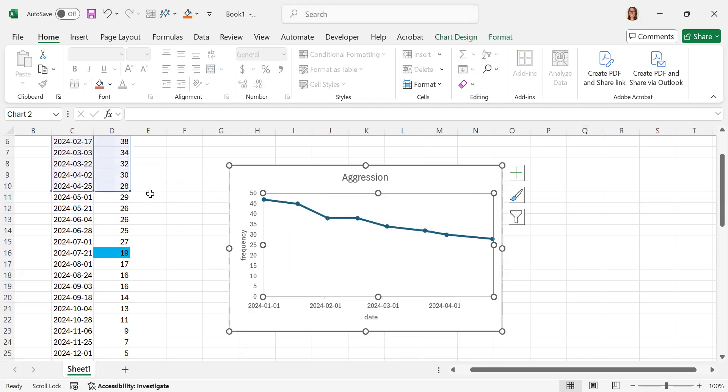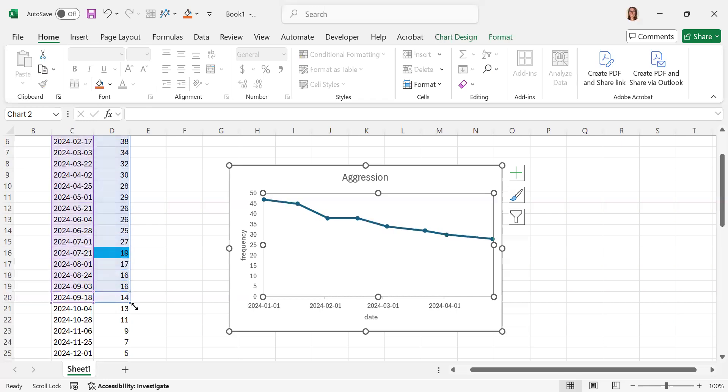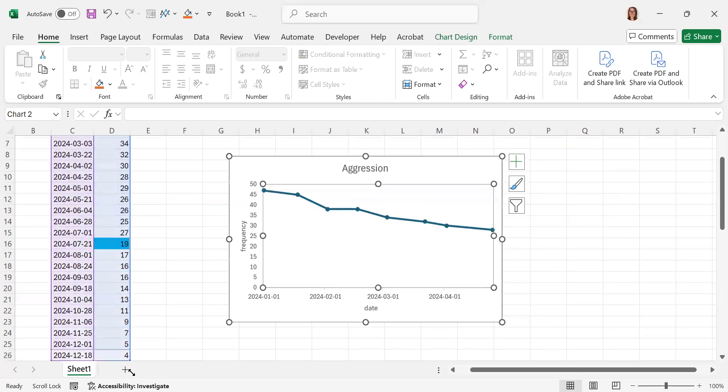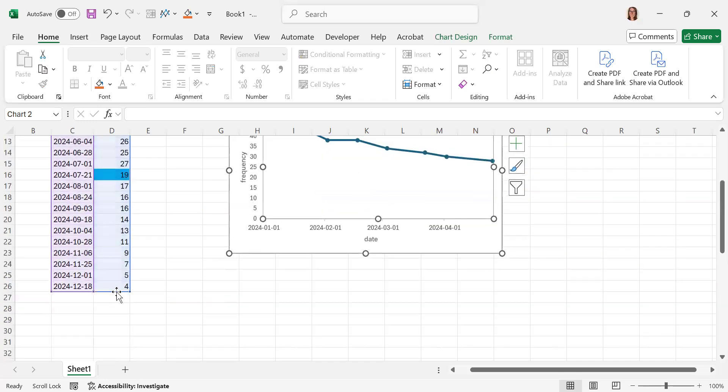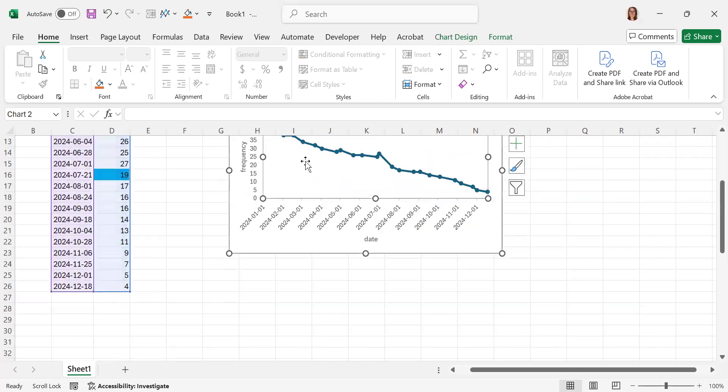The very first way I can do it: as you see, when I click on the graph, it highlights this data in here. I can simply just drag the screen down and it's going to add that information into my graph.